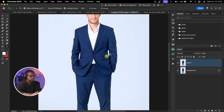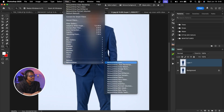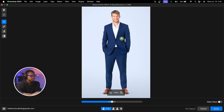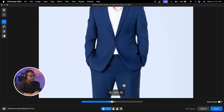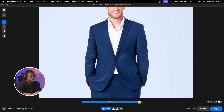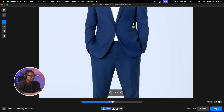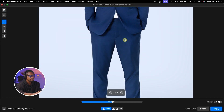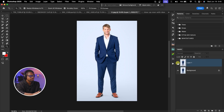You can use Retouch4Me Fabrics to fix wrinkles on clothes. Duplicate the background layer, come to Filter, Retouch4Me, and click on Fabrics. Once it finishes loading it will straighten out the clothes. Zooming in to see before and after — you can choose to adjust the blend amount, but I wouldn't advise above 100. Once you're done, click Apply. That's how you straighten fabrics on your image.